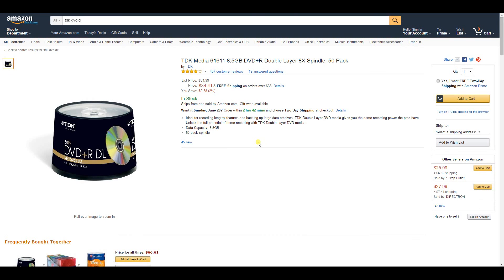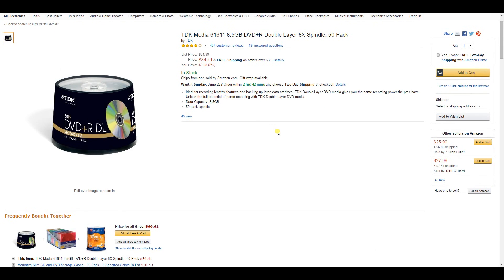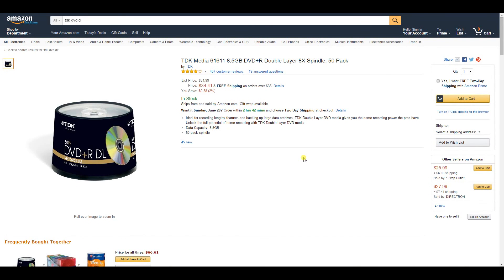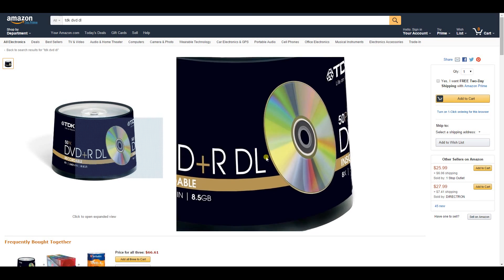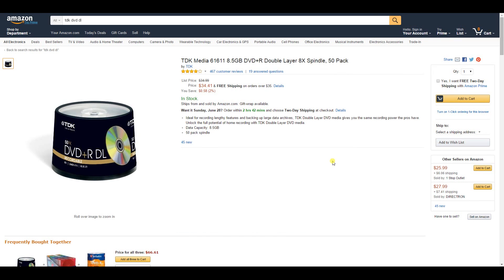The TDK DVD-R dual layer discs are less expensive but work just as well. The key is making sure the burning speed is set correctly — if set at the correct speed there shouldn't be a problem. I have a 50-pack from Amazon and have burned almost all of them without a single failure, so they're perfectly fine.